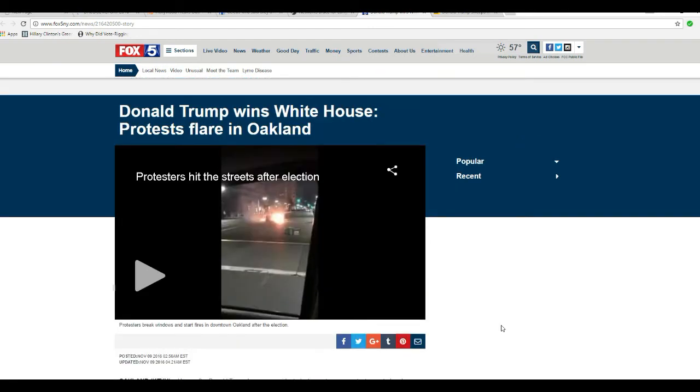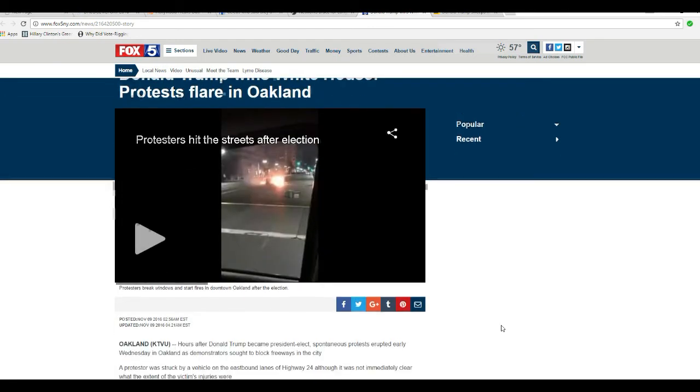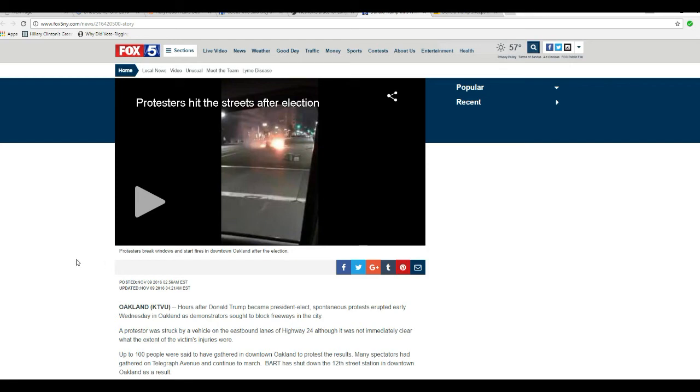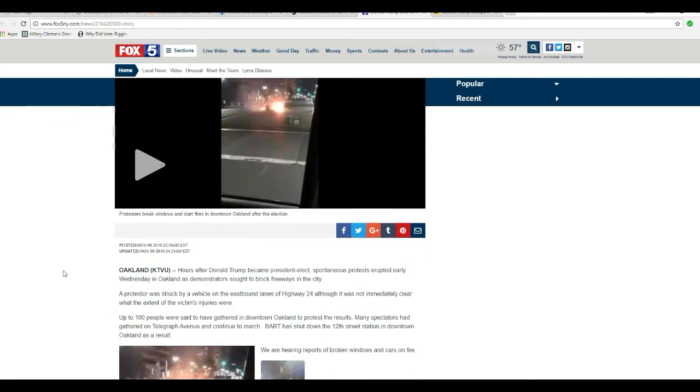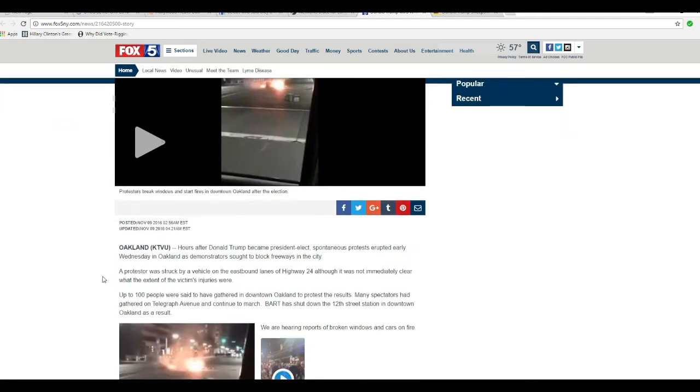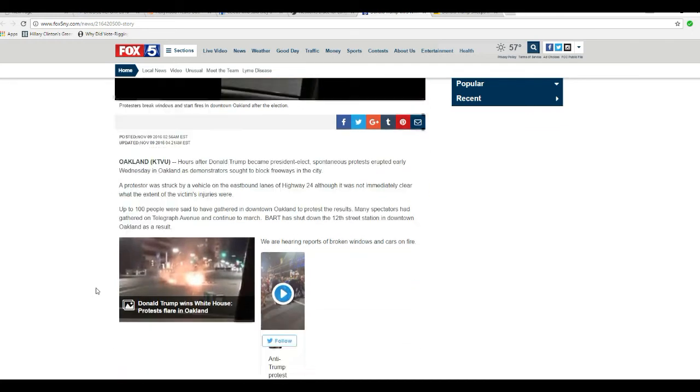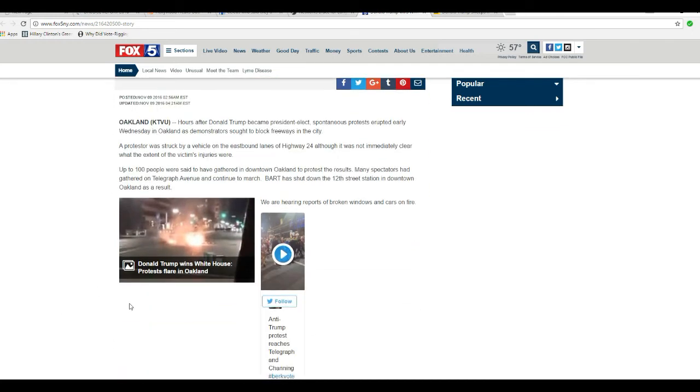We have an insurrection building on the left coast. Oakland, protesters hit the street after the election. No, they're criminals. I'm sorry, but if Hillary had won, I would have to just live with it. You people on the left can live with it, too. Donald Trump won. He won by a comfortable margin. That's it. That's all there is to know. You're going to have to live with it.